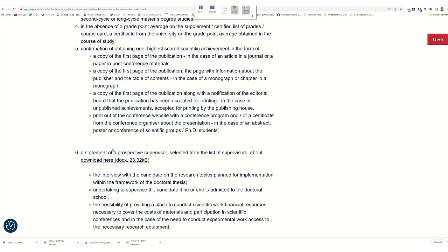Number six is a statement from your potential supervisor, also called an acceptance letter. Here they consider it a declaration letter, so don't mix these two terms — both are the same. In this declaration, your supervisor will write your potential research topic. You have to read about this before the interview, because they will ask about your potential topic: what type of research you will do, what your achievements will be, and what the socioeconomic impact of your research will be. These are possible questions they may ask in your interview.